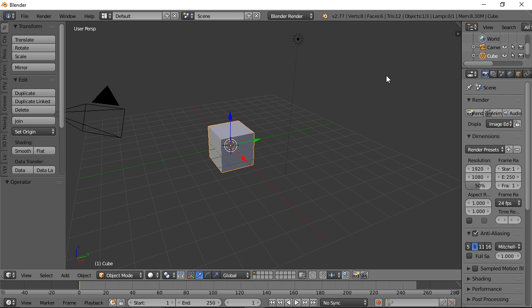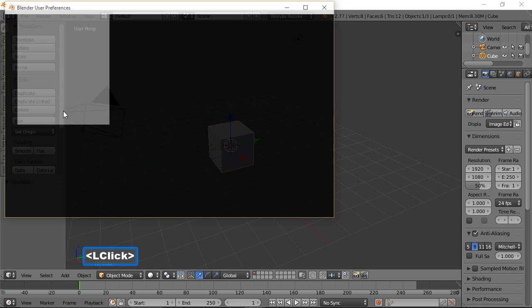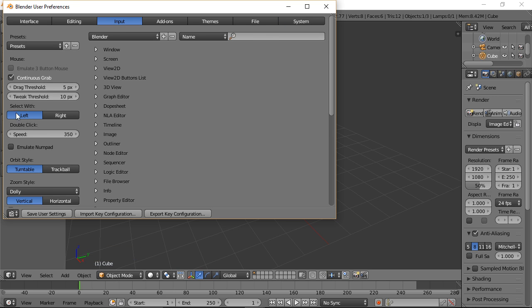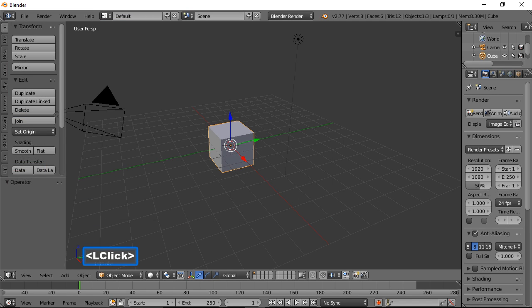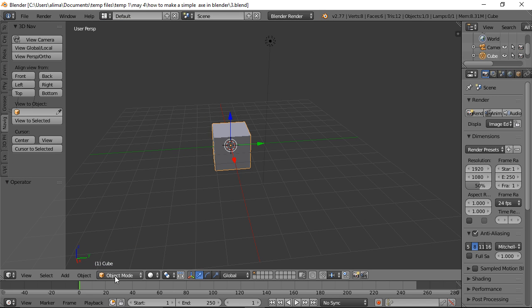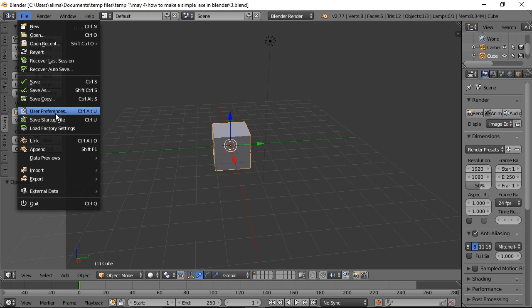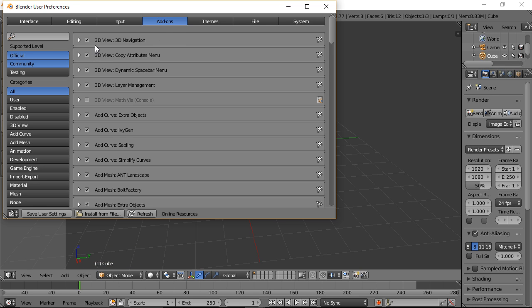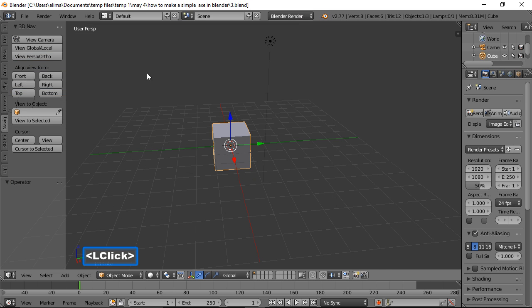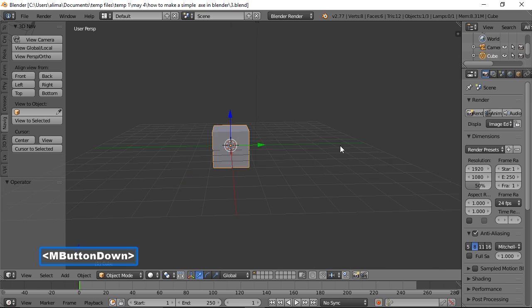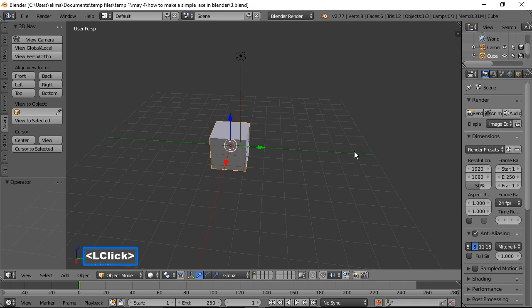Hi, this is Ali Arango and today I would like to show you how to model a simple axe inside of Blender 2.77. If this is your first time in Blender, I recommend going to File > User Preferences > Input and choosing 'Select with Left Click'. Blender's default select is right-click, which may confuse you if you're coming from Adobe programs or other 3D programs. When you first come into Blender you start in Object Mode. You can also enable the 3D Navigation add-on under Add-ons to get navigation buttons. You can also hold the middle mouse button to manipulate your view.